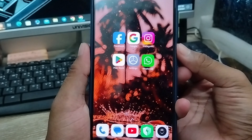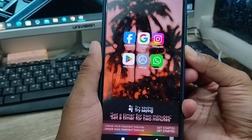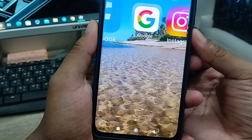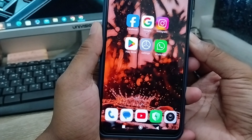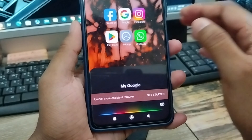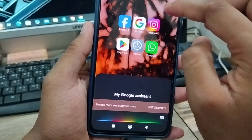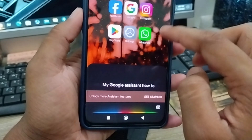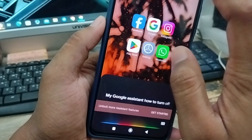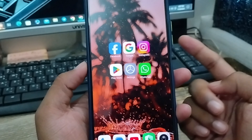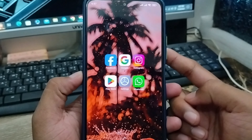How to remove Google Assistant from the power button. As you can see, when I go to turn off my phone, I get a Google Assistant option. In this video, I'm going to show you all the steps, step by step, on how to turn off or stop your Google Assistant option when you press the power button on your smartphone.